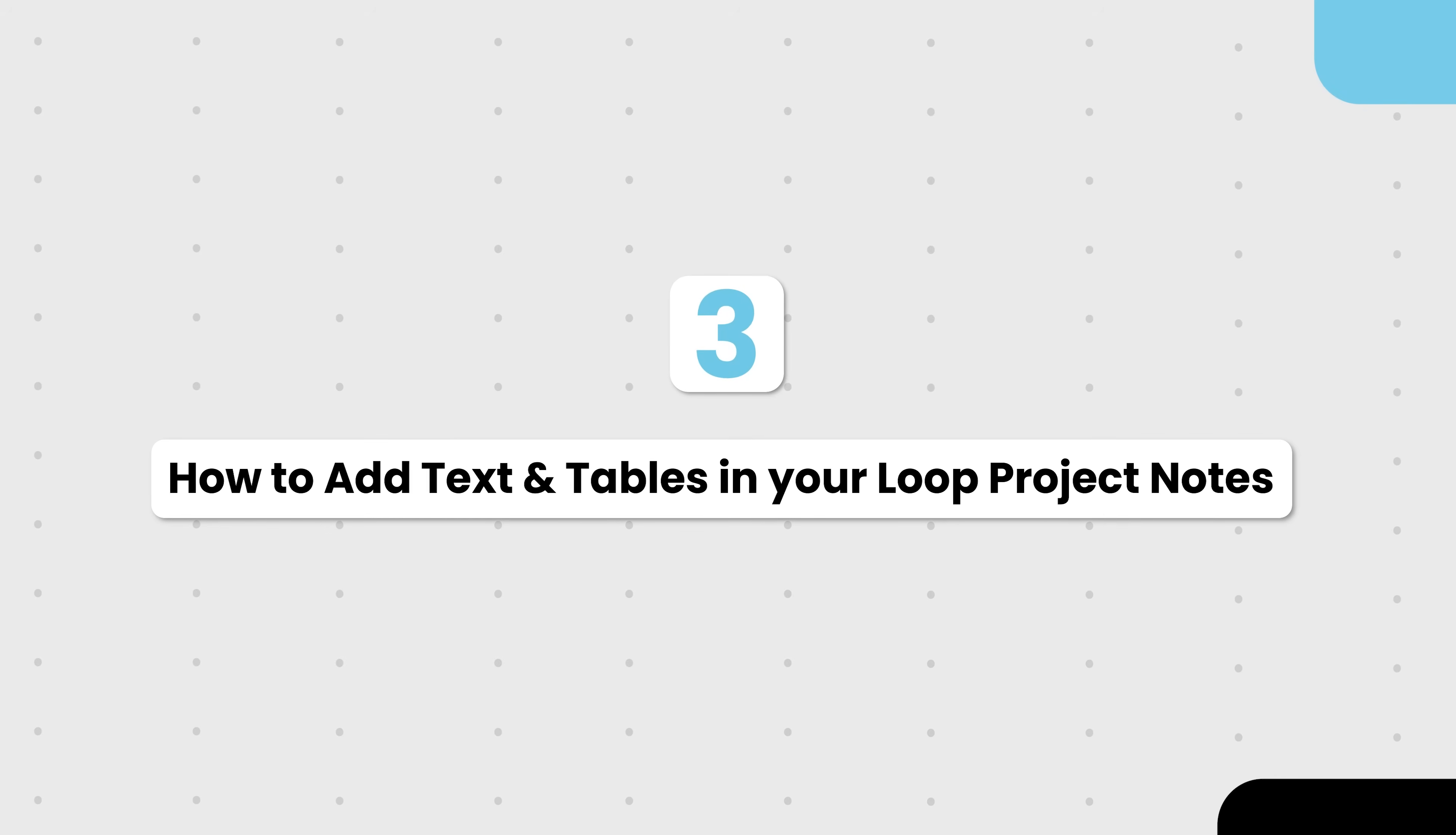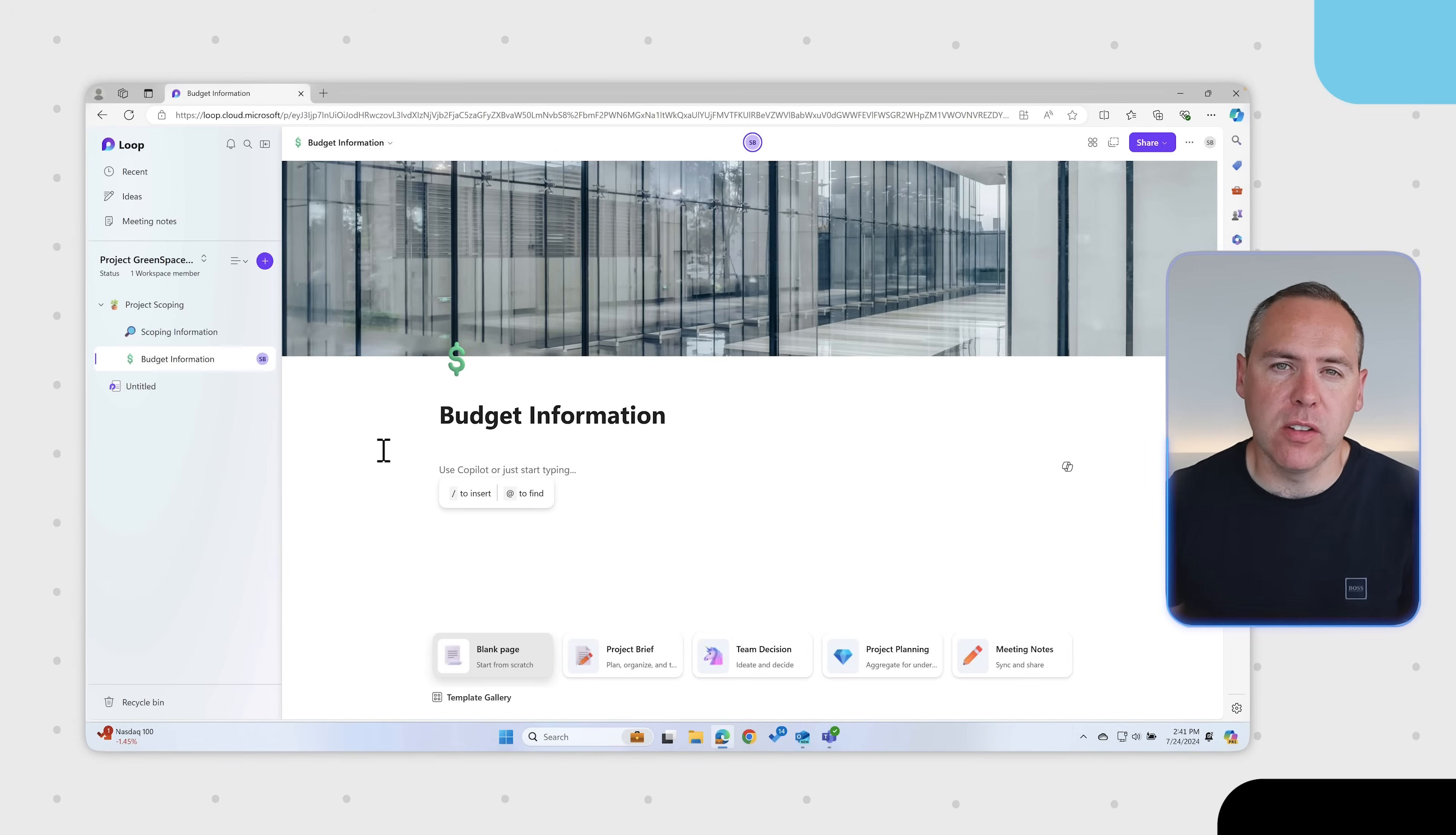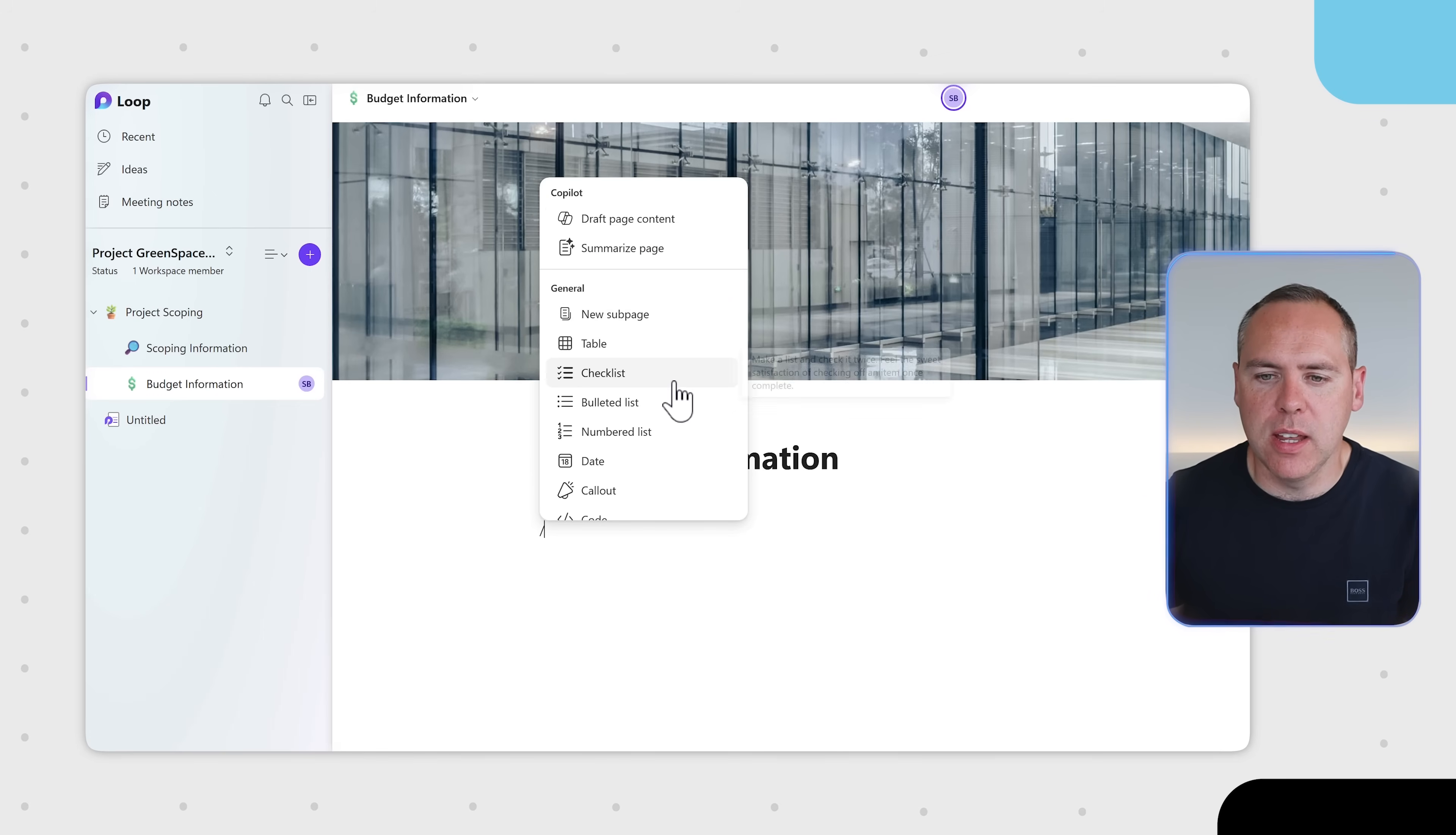So now we've got our basic structure. Let's go and see how we can add content inside of Loop. And adding content in Loop is really simple. Here on our budget information page, what we can do is easily paste content if you've copied it from somewhere else. But by clicking the forward slash key here, you'll see a range of different content you can add into your Loop page.